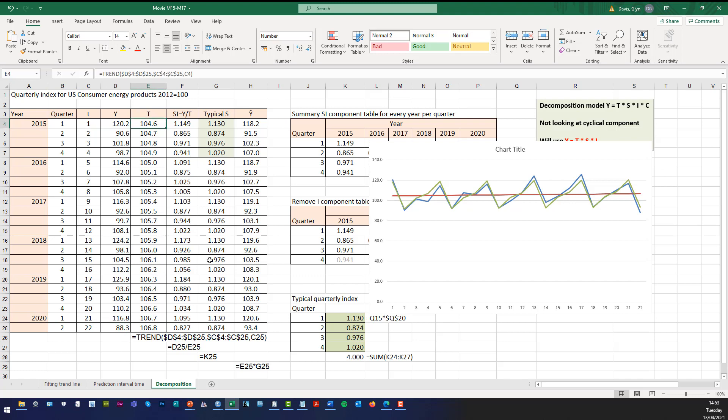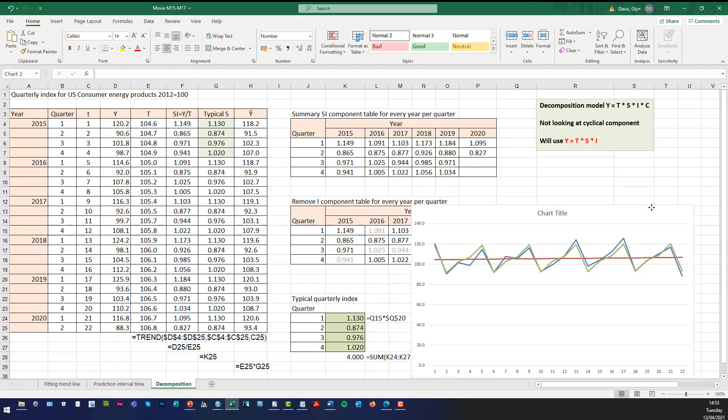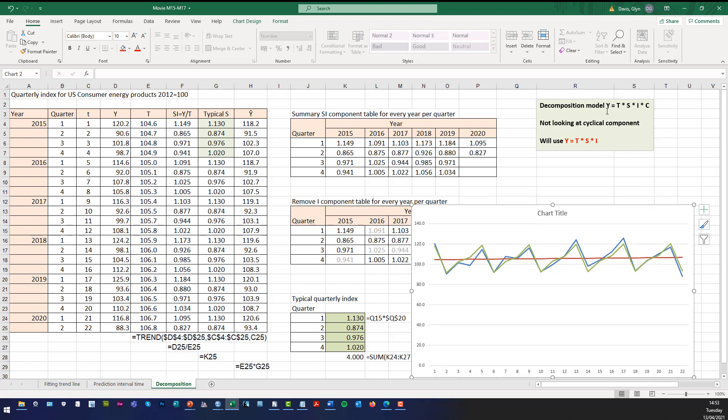When we used Excel, we used the decomposition model where the series data is modeled by the trend, the seasonal component, the irregular component, and the cyclical component. To make matters a little bit easier we actually just ignored the cyclical component in the Excel solution. So we used the series modeled by the trend times the seasonal component times the irregular component.